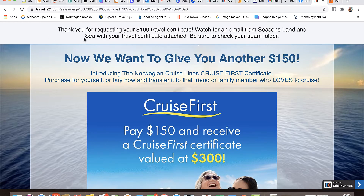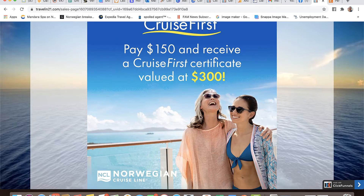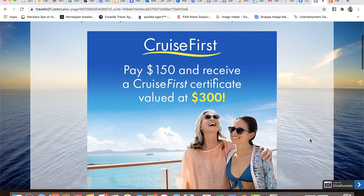They've requested their $100, I've thanked them, and now I'm saying to them: now we want to give you another $150. Introducing the Norwegian Cruise Line's Cruise First Certificate - purchase for yourself or buy now and transfer it to that friend or family member who loves to cruise. This is the creative from Norwegian that they've given us to use to promote their Cruise First Certificates. Norwegian now has a promotion where folks can pay $150 and receive a Cruise First Certificate worth $300 to apply to a future cruise, and they have three years to book that future cruise and get that $300 value.